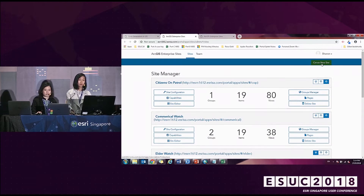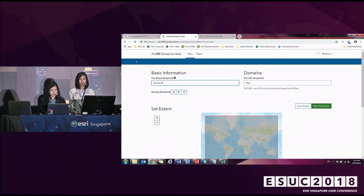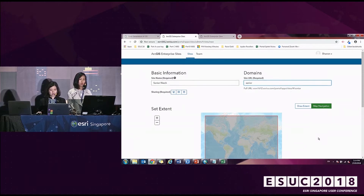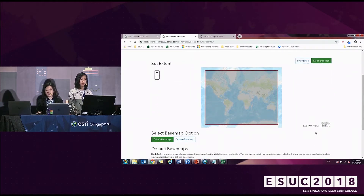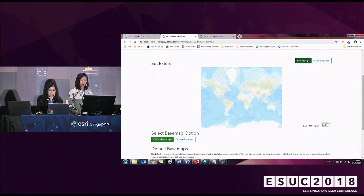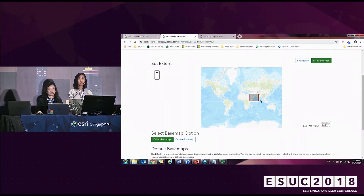I'd like to create a site for senior citizens to raise their awareness on public safety, so I click on Create New Site. I set the site name to give the site its identity, and type in the text that will be appended to the end of my portal URL. Next, I need to set the extent of the map — this will be the default extent shown on your search page. By default it uses your portal map extent, but you can also draw an area to set a custom extent. This is particularly useful if your organization is regionally divided. You can also change your default basemap to a custom basemap.